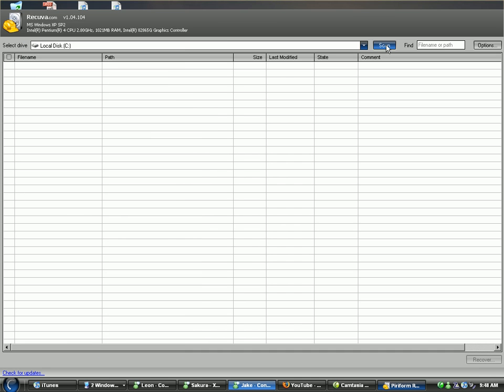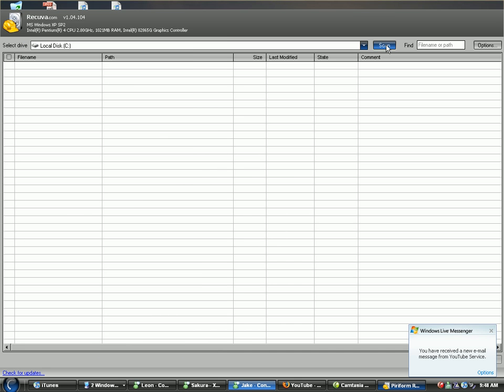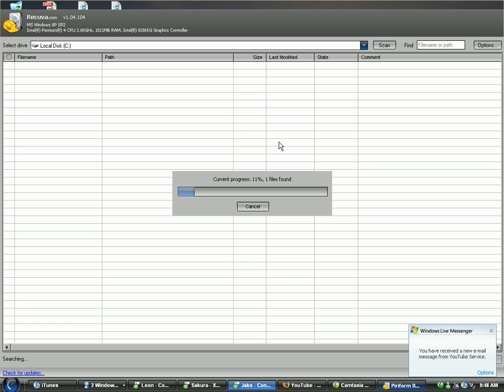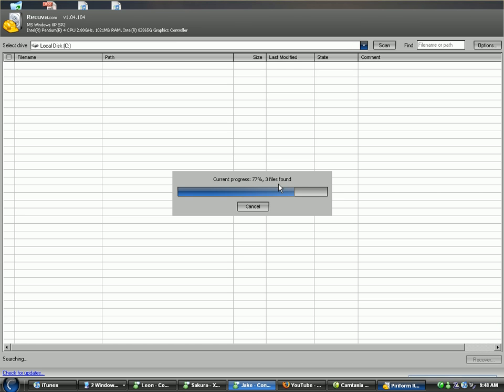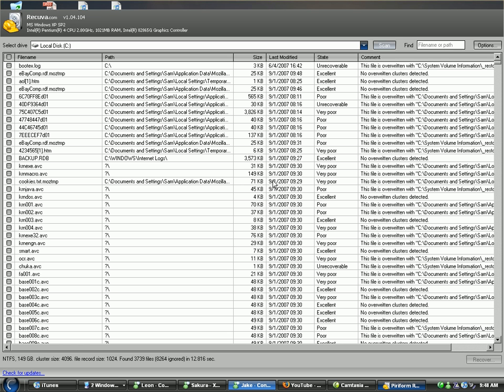Alright, see what it finds. Only one file. Eh, funny. Seriously, what's with this. Holy crap. I find it hilarious that it only found one file into like 90%, and then it finds like 11,000. Holy crap. Look at all this.